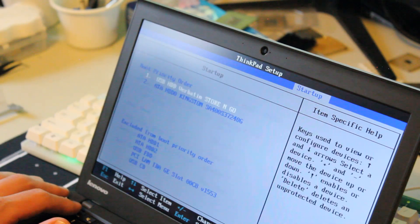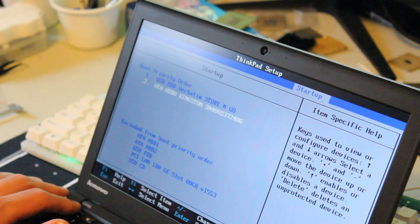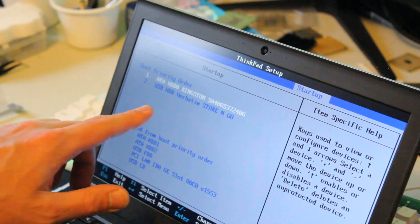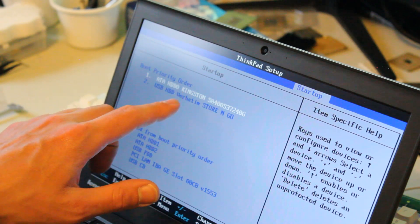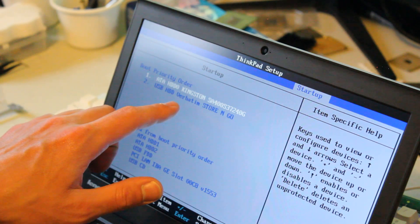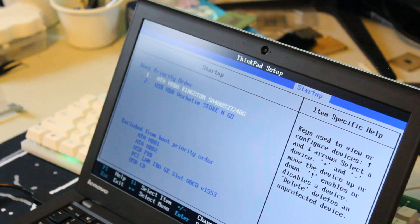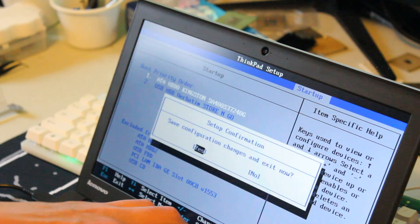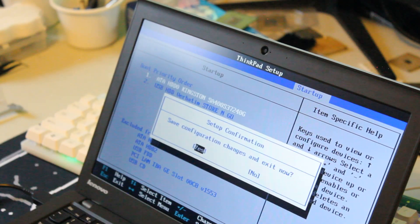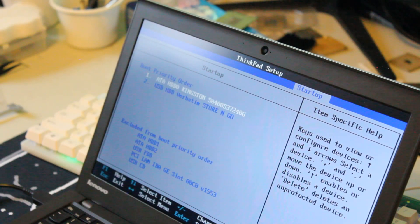Over here, we'll go to boot startup. And it looks like the Kingston SSD is boot number one. And number two is the USB with Windows 10. So let's hit F10, save and exit.